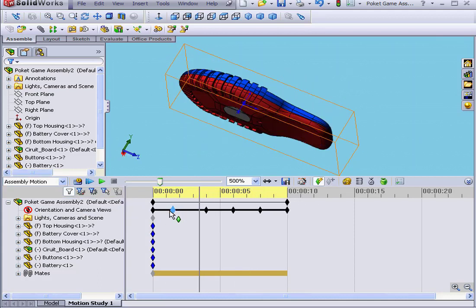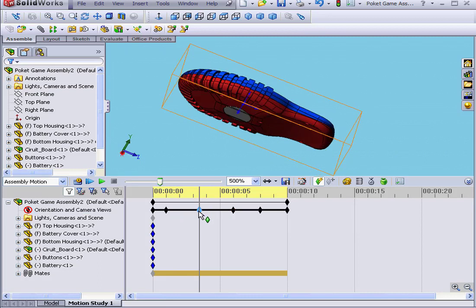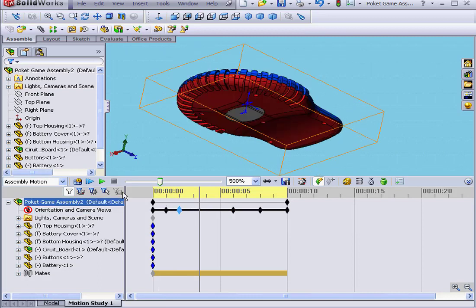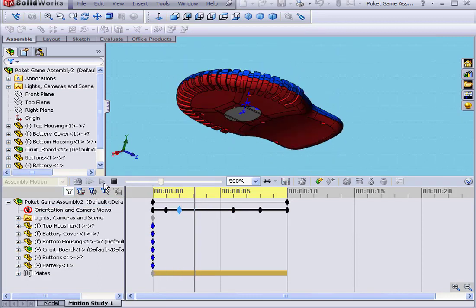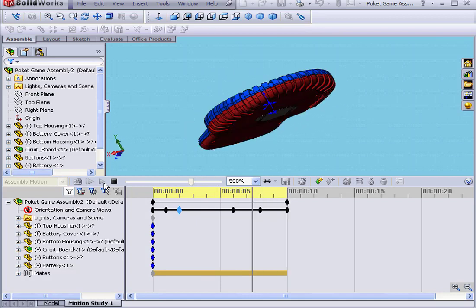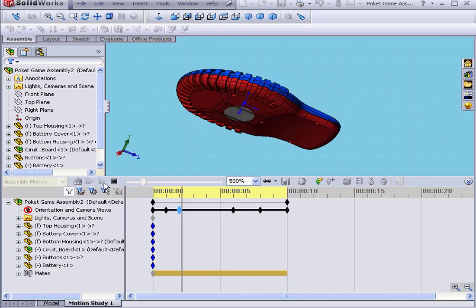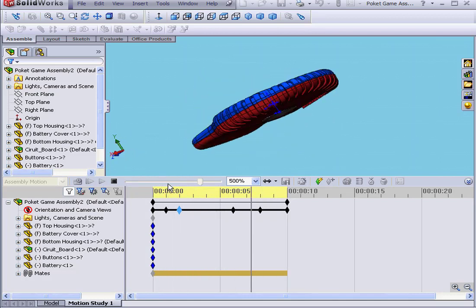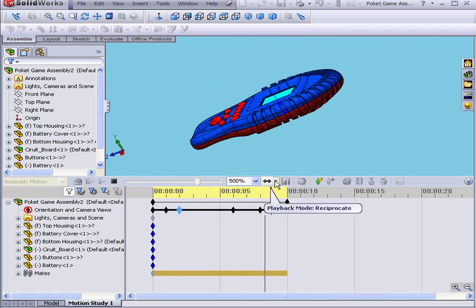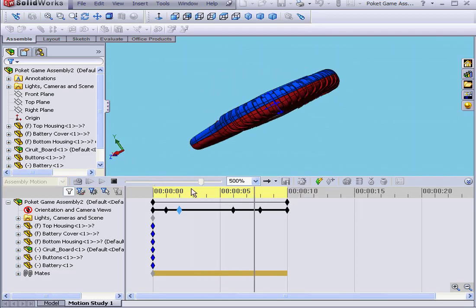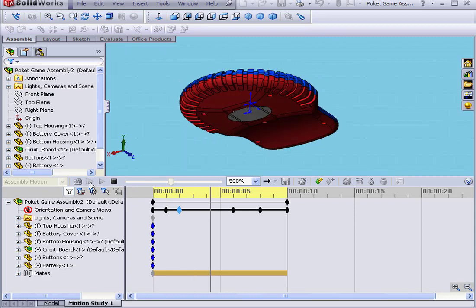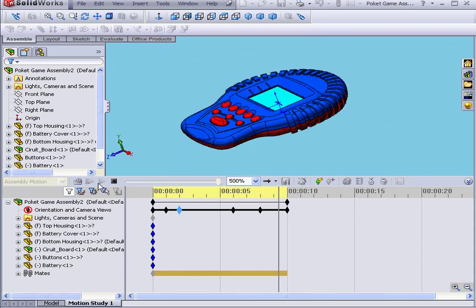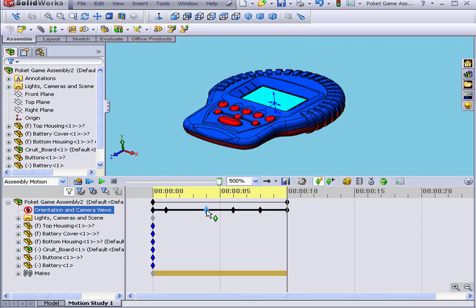I can move the key points by dragging them to a new position on the timeline. With this done, you see now that the model rotates unevenly. Let's click Play from the start. You see that the speed changed during the rotation.